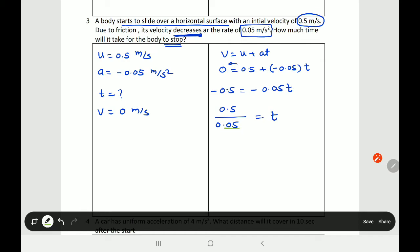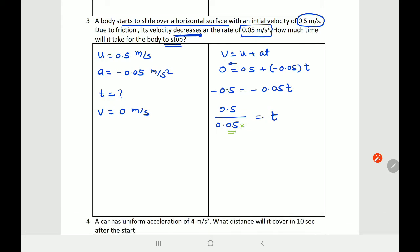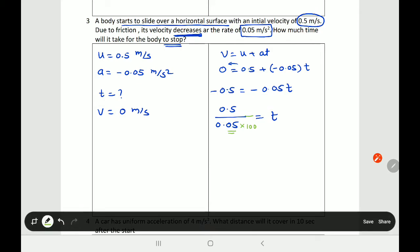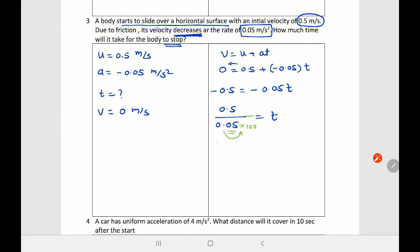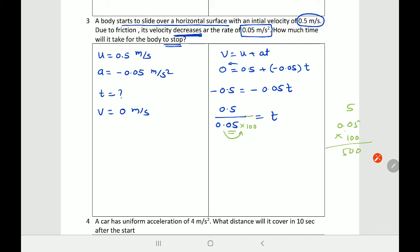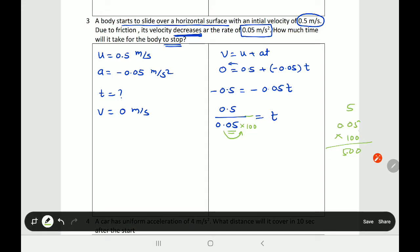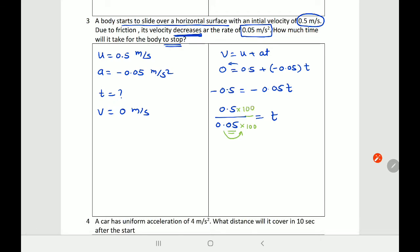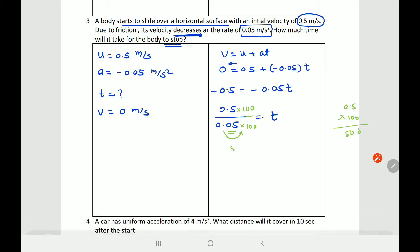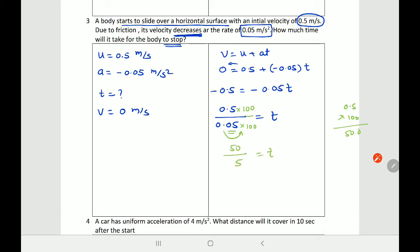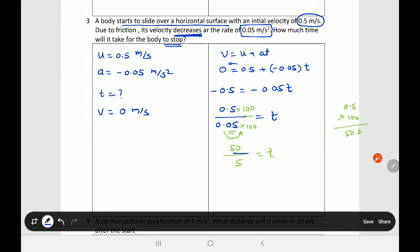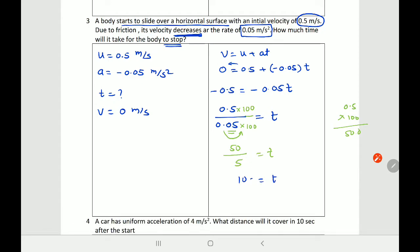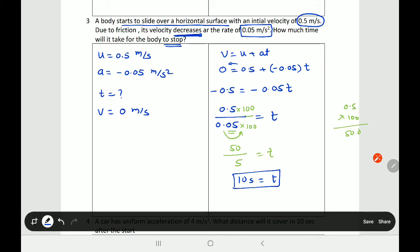To solve 0.5/0.05 with decimals: count the digits after the decimal point — the denominator has two decimal digits, so multiply both numerator and denominator by 100. This gives 50/5 = 10. So time t = 10 seconds. The trick is: identify the most decimal places present, multiply both top and bottom by the corresponding power of 10 to eliminate decimals, then divide normally.